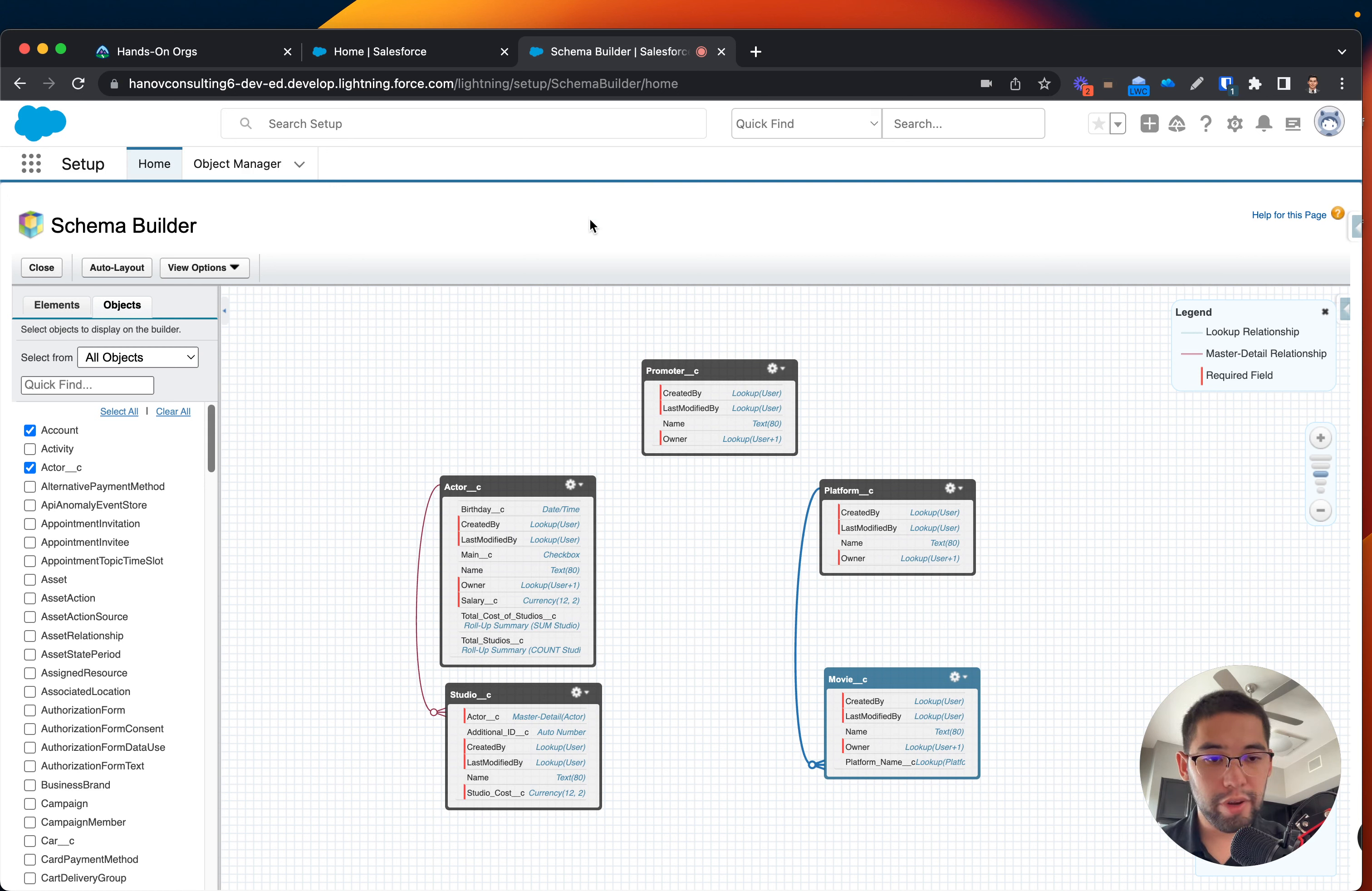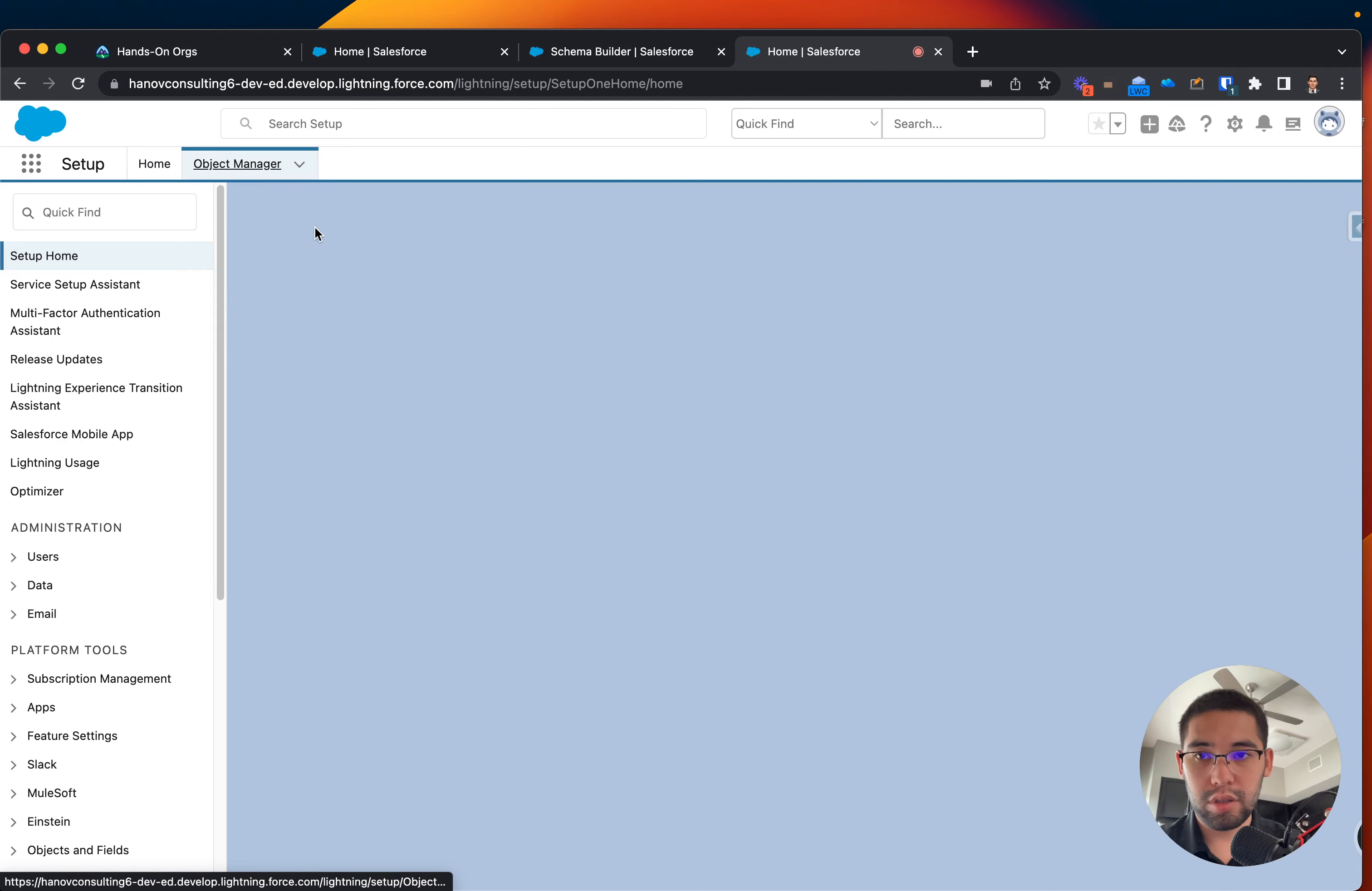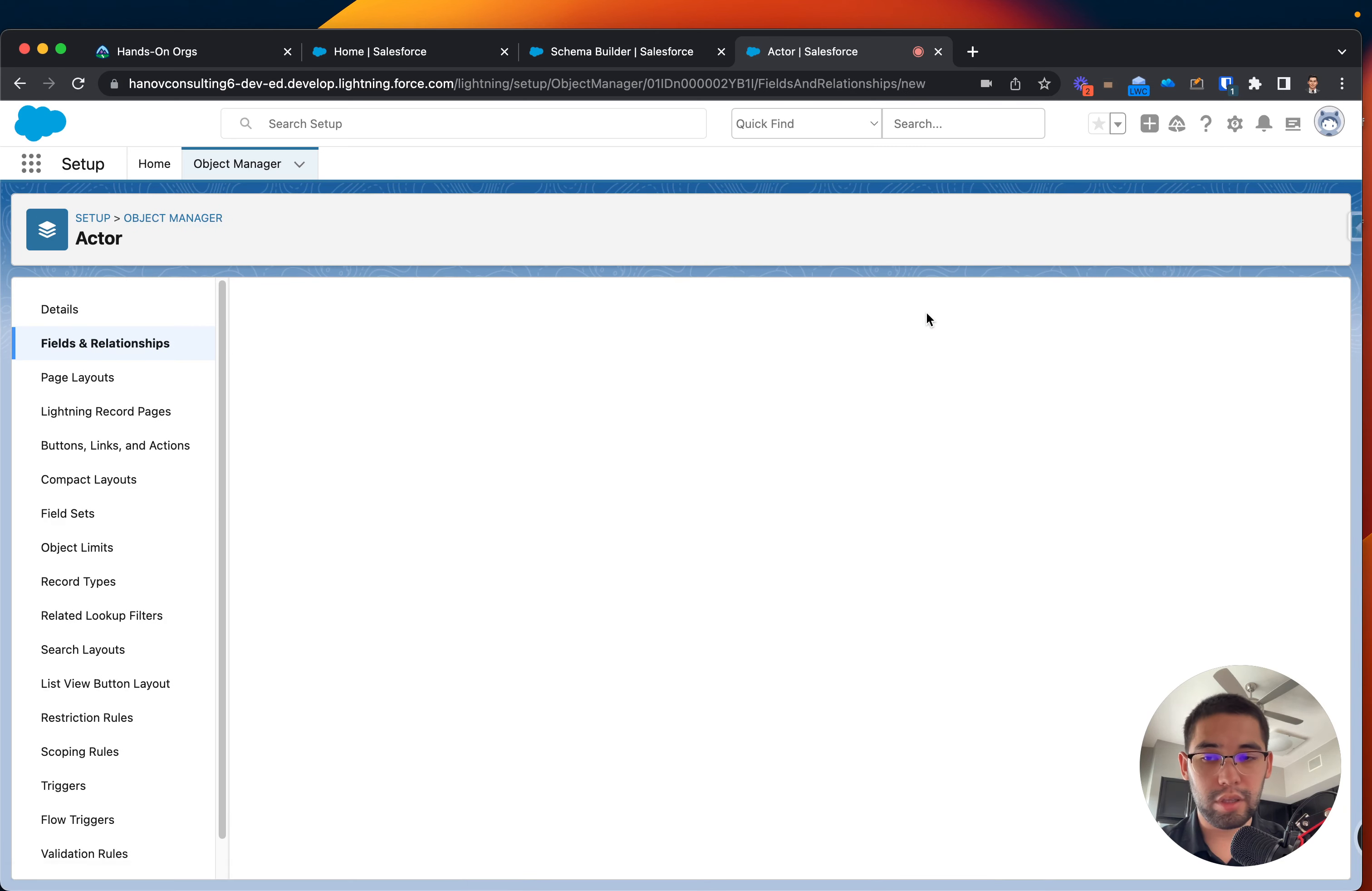So when we want to associate and create a relationship between two objects, we create this under the child. So we have to go to the child, to the actor. So let's go to the back end. Look for actor, click there. And then for fields and relationship, we will go and create a new field.